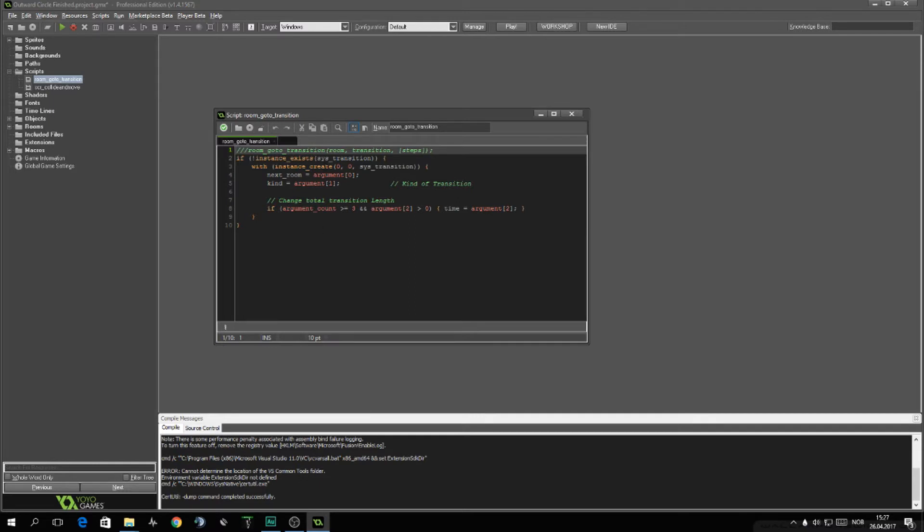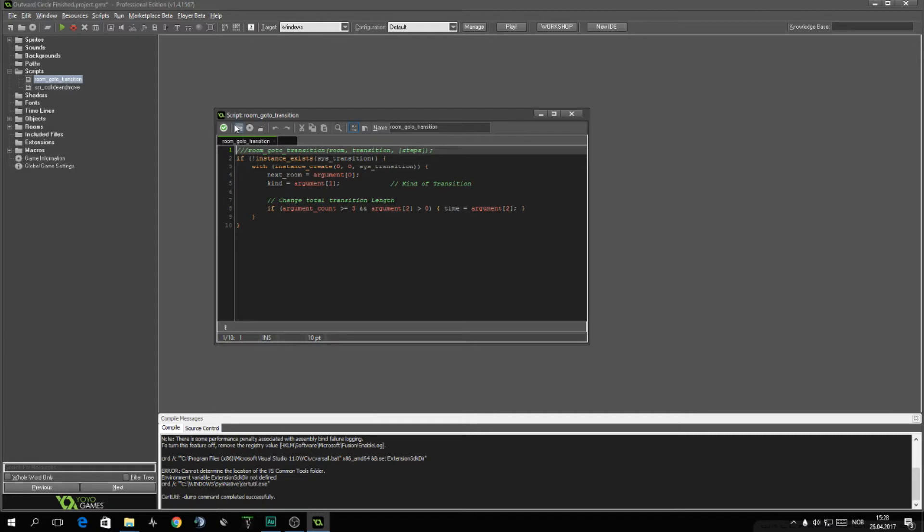If you've seen my previous videos about transitions then this will be very familiar. If not, this is a very simple script to check if there's already a transition object created. If not, create it, give it a new room to go to, a type of transition and how long it's going to take in steps. This is very compatible with all of the transitions on my channel, so later you can check them and this will work with them as well.